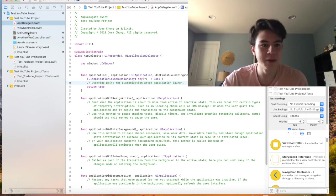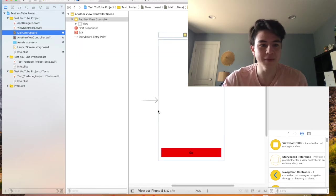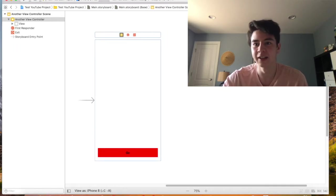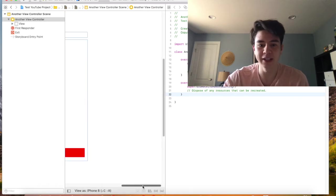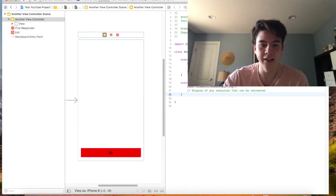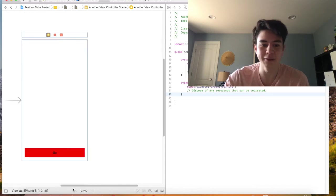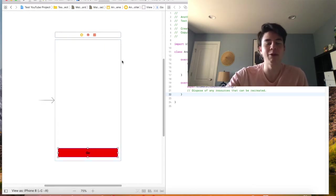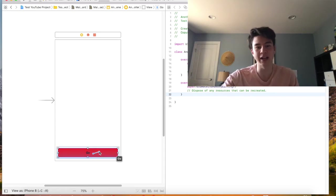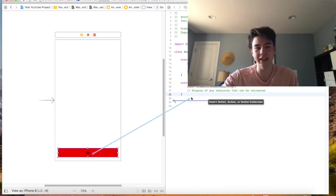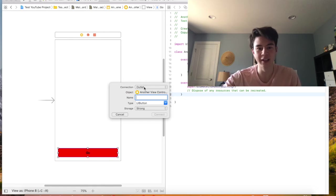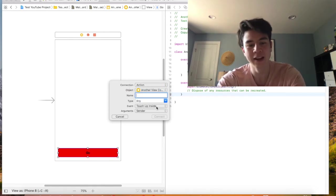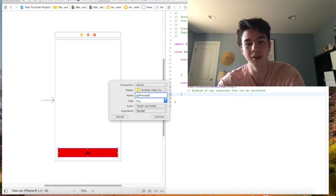So let's take a look at the storyboard again. Let's say we want to do something here. It's really cool because you can make UI elements do stuff really without too much code at all. So let's say we want something to happen when this button is pressed. You're going to right click it and then drag it over here. And instead of outlet you press Create Action and I can name this action. So I can say goPressed.